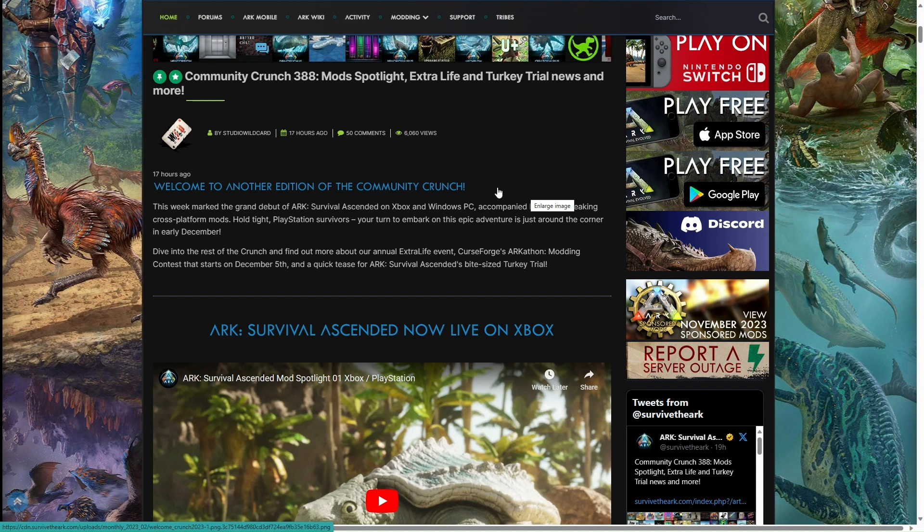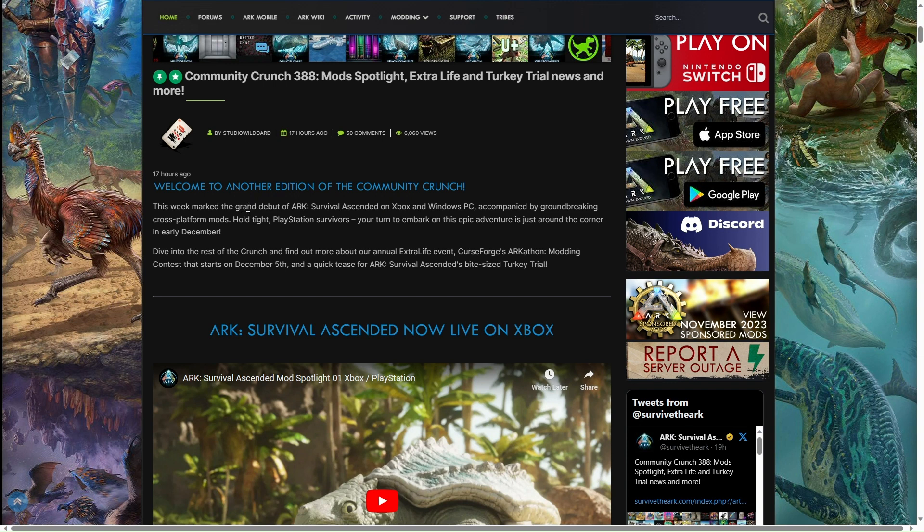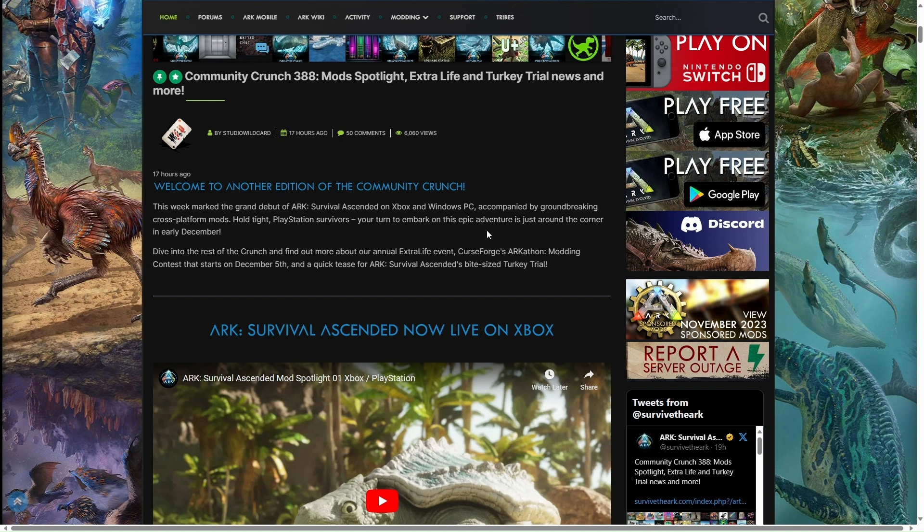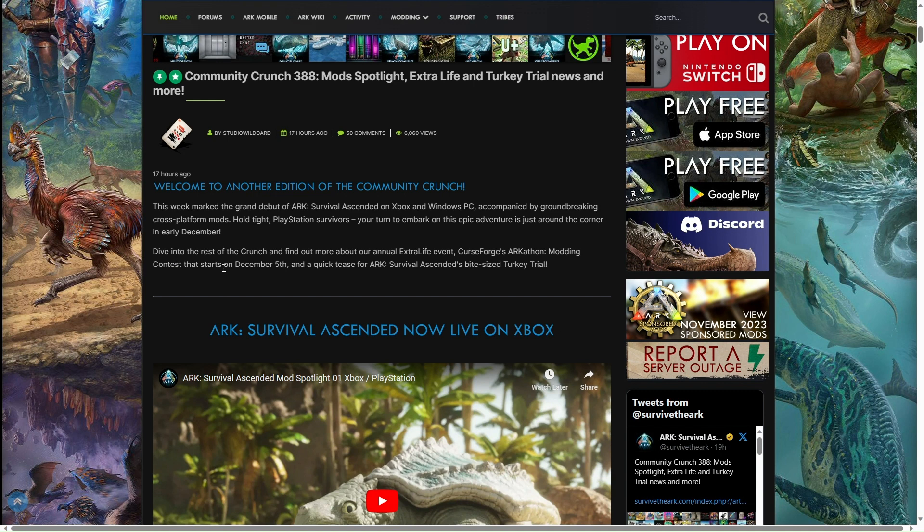Back to another edition of the ARK Community Crunch. This week we marked the grand debut of ARK Survival Ascended on Xbox and Windows PC, accompanied by groundbreaking cross-platform mods. PlayStation survivors, your turn to embark on this epic adventure is just around the corner in December, which is only next week.